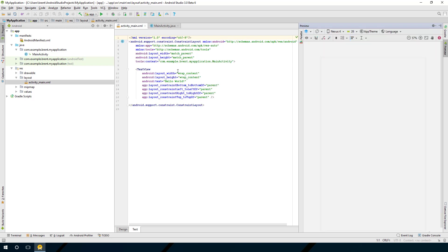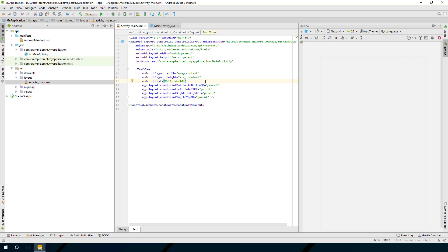Here you're going to see some markup language in XML that defines what we call the visual elements. Right now in an empty activity, it's got this text view already set up for us, and it says Hello World. Now let's go ahead and run this app and see it in action.